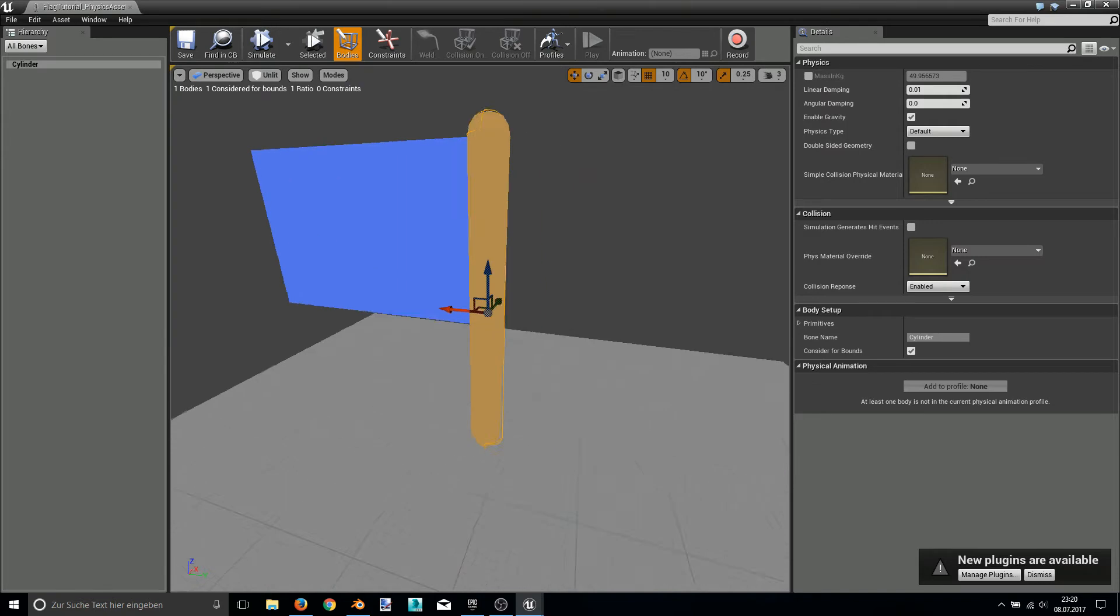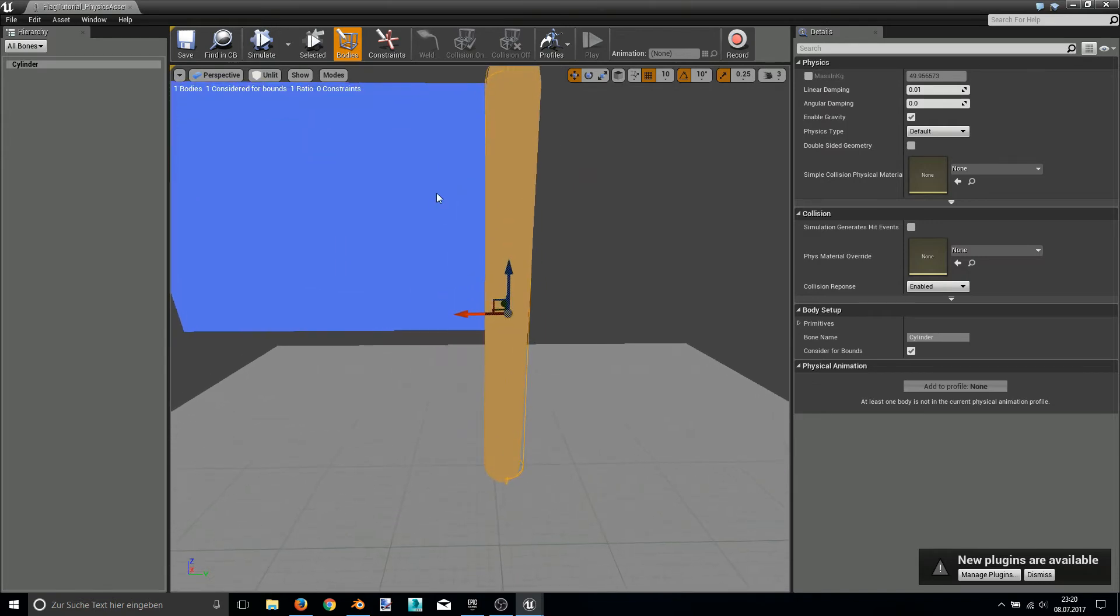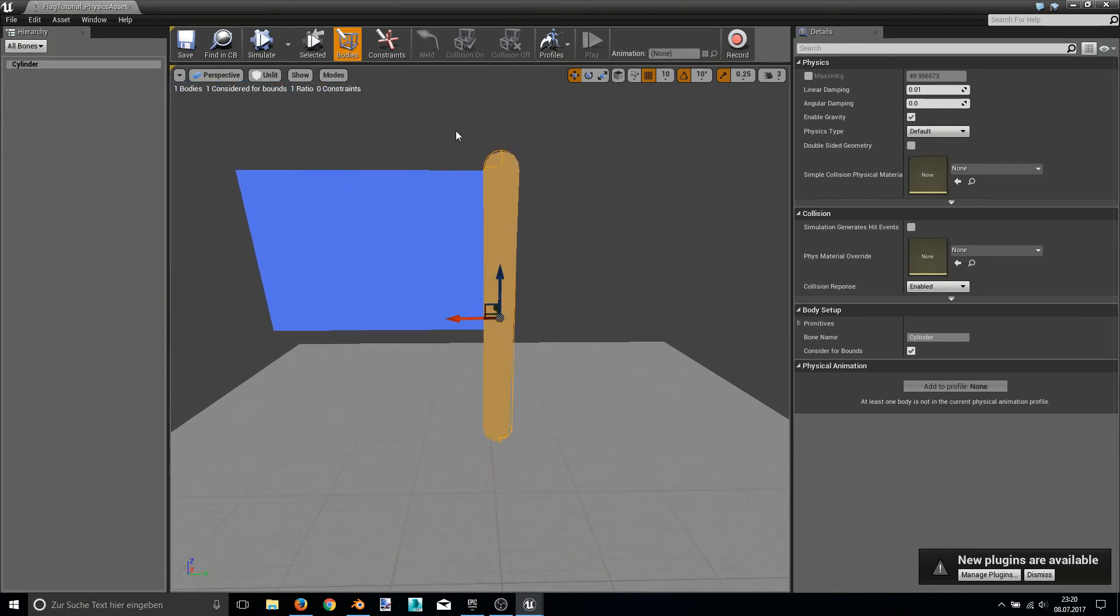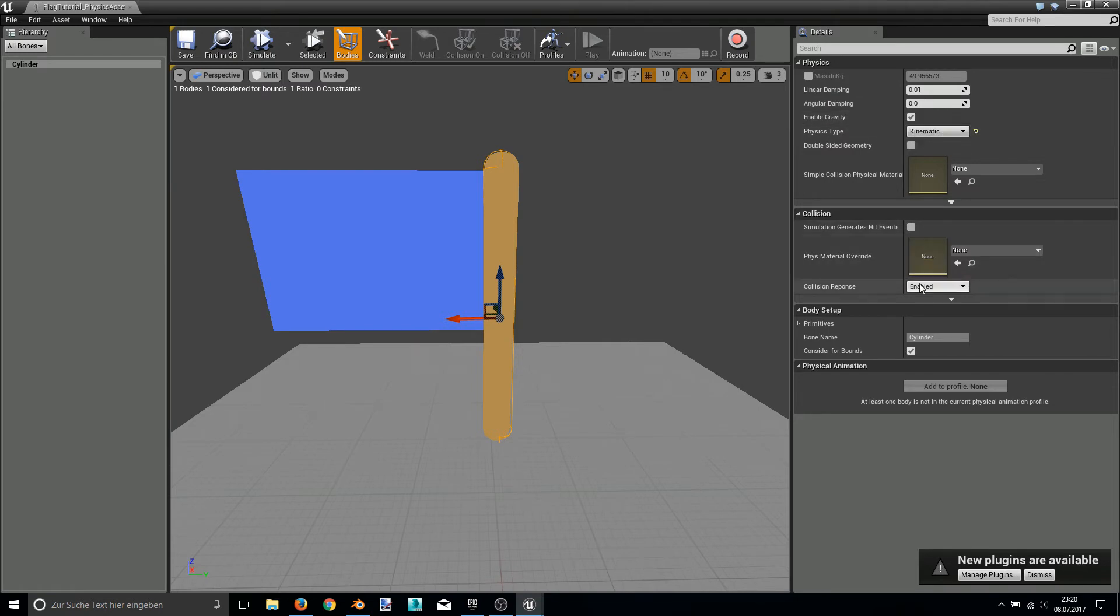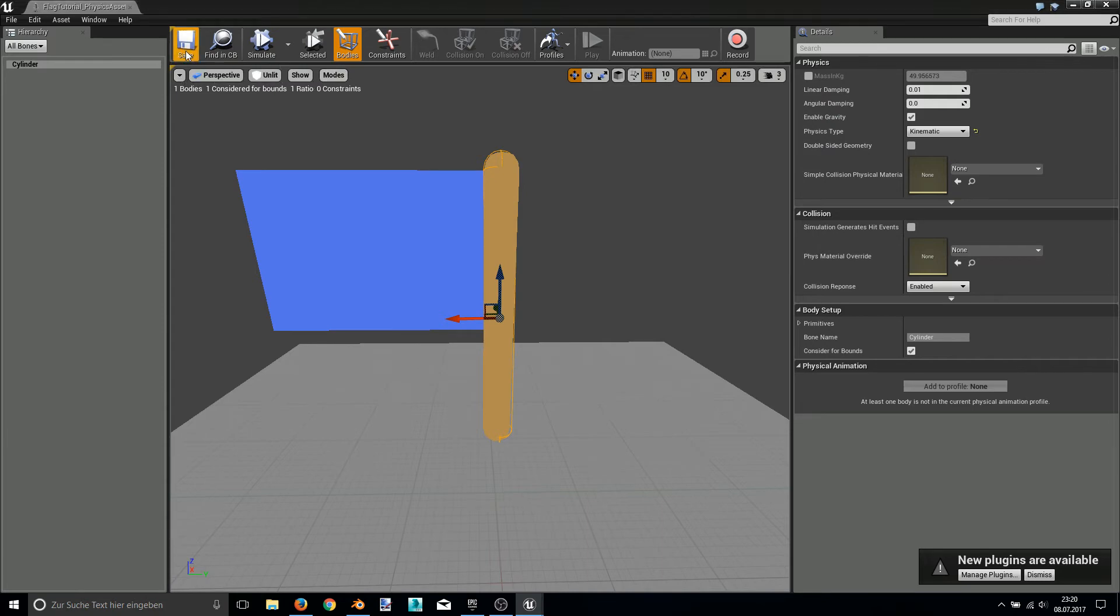So for the purpose of this tutorial, this should be enough, I think. Let's make it kinematic so it does not move later. And in the gravity, we don't need collision responses to be activated, I think. Hit save.